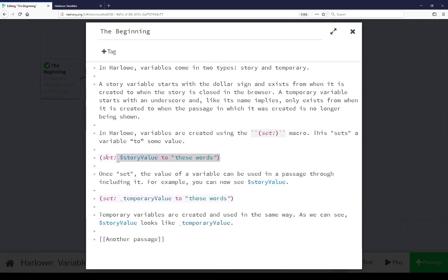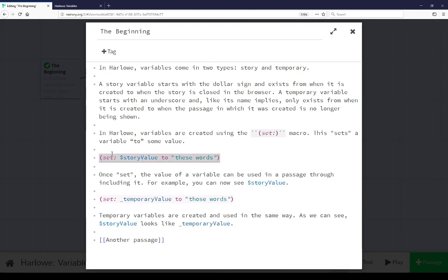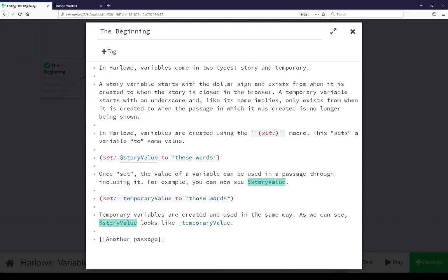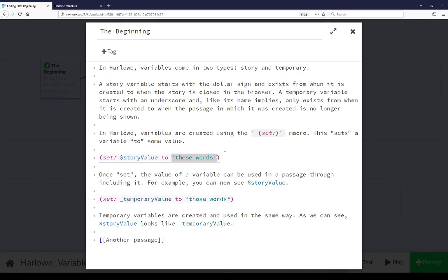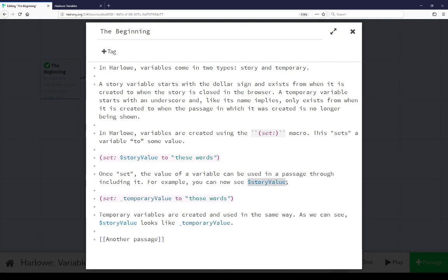As mentioned, the set macro is used right here to set the variable story value to the value these words. The variable is set to these words. We also see we can now see the value of this variable, which is these words.